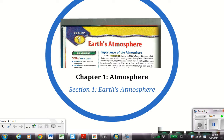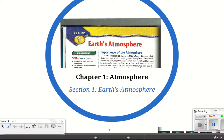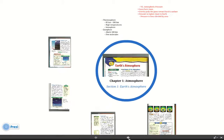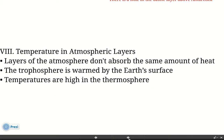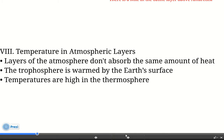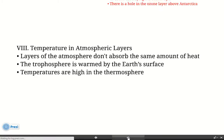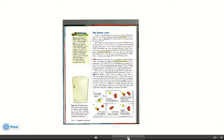We're going to finish section 1, Earth's atmosphere — we're going to learn about the ozone layer. You're going to start where you left off with section 8, which was the temperature and the atmospheric layers. We'll discuss this in class, but we're going to cover the ozone layer. You need to be on page 14 in your textbook.